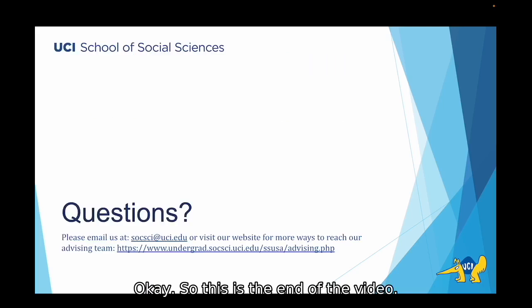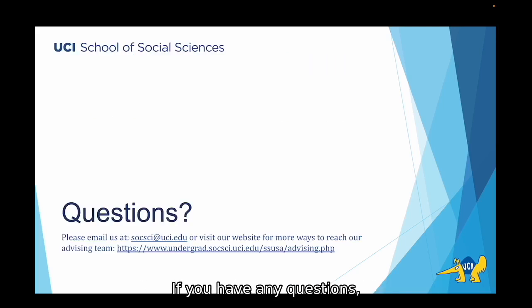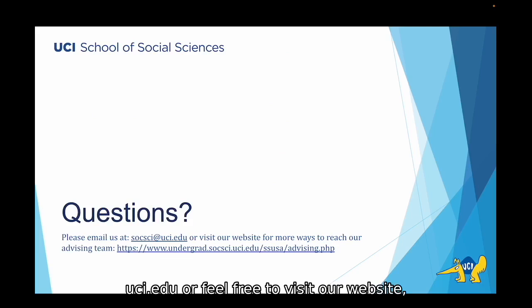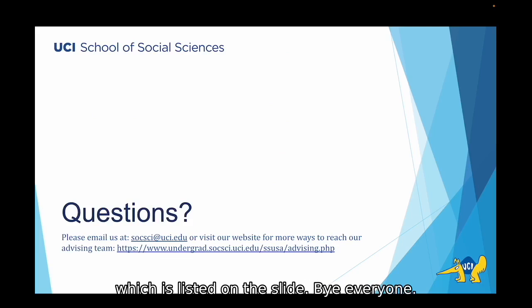This is the end of the video. If you have any questions, please email us at socsci@uci.edu, or feel free to visit our website, which is listed on the slide. Bye everyone!